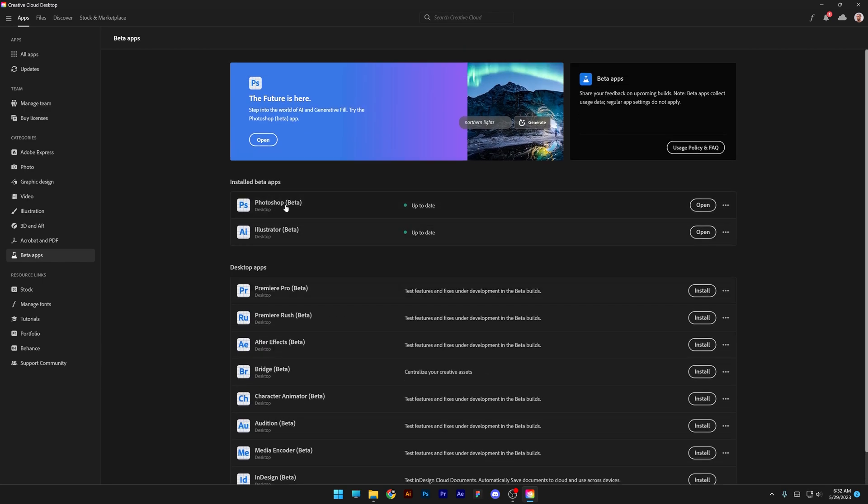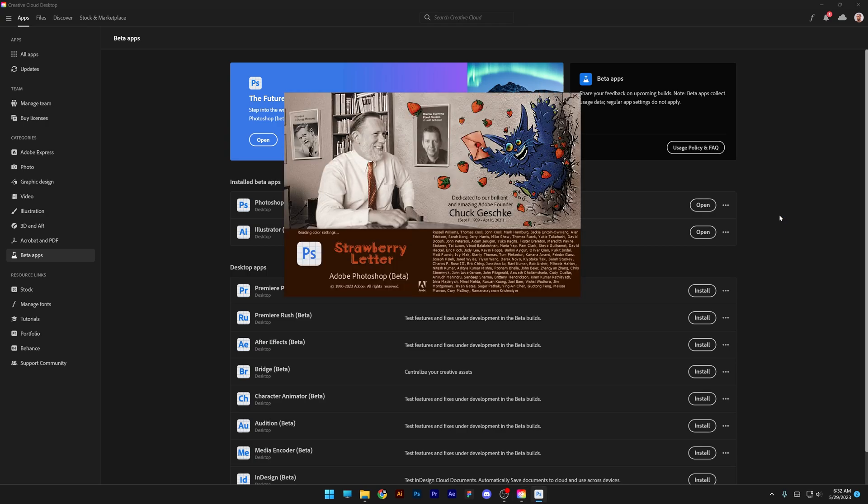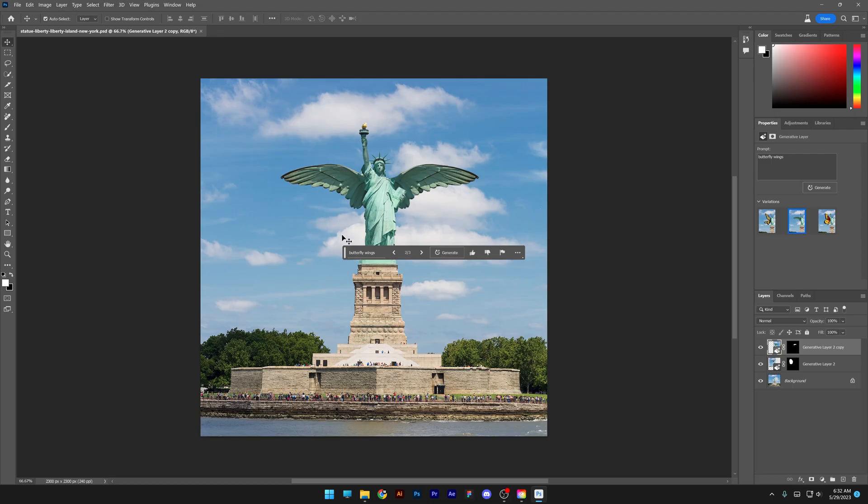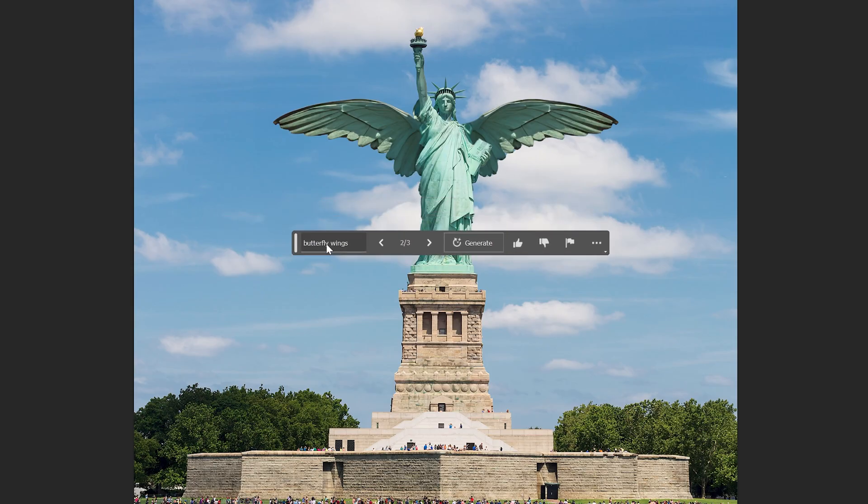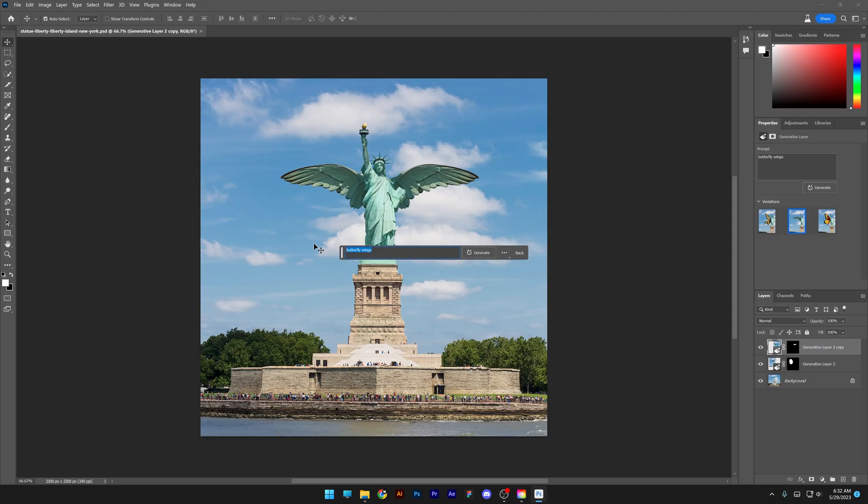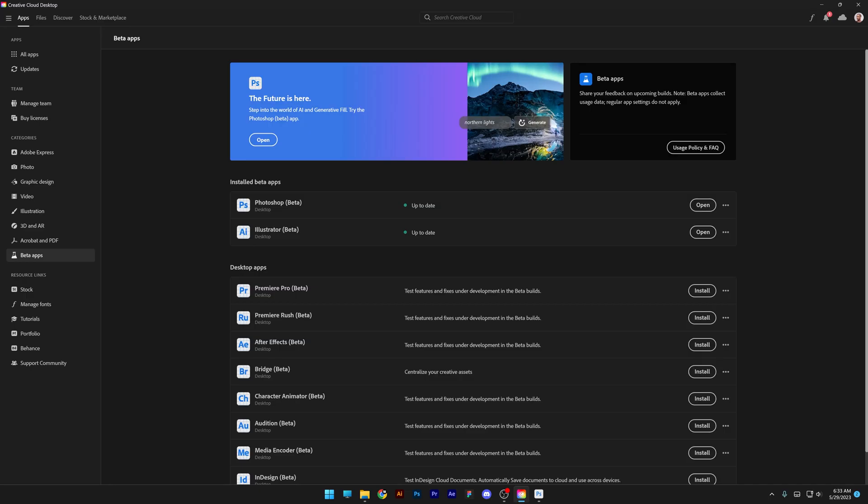So as you can see, I already have Photoshop and Illustrator installed. All you need to do is just install Photoshop and click on open and it's going to show up like this.